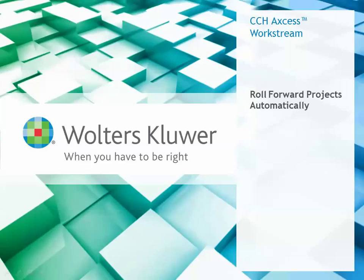Hello, my name is Kim Forsyth and I'm a workflow consultant. This video will explore the automatic roll forward process within CCH Access Workstream.